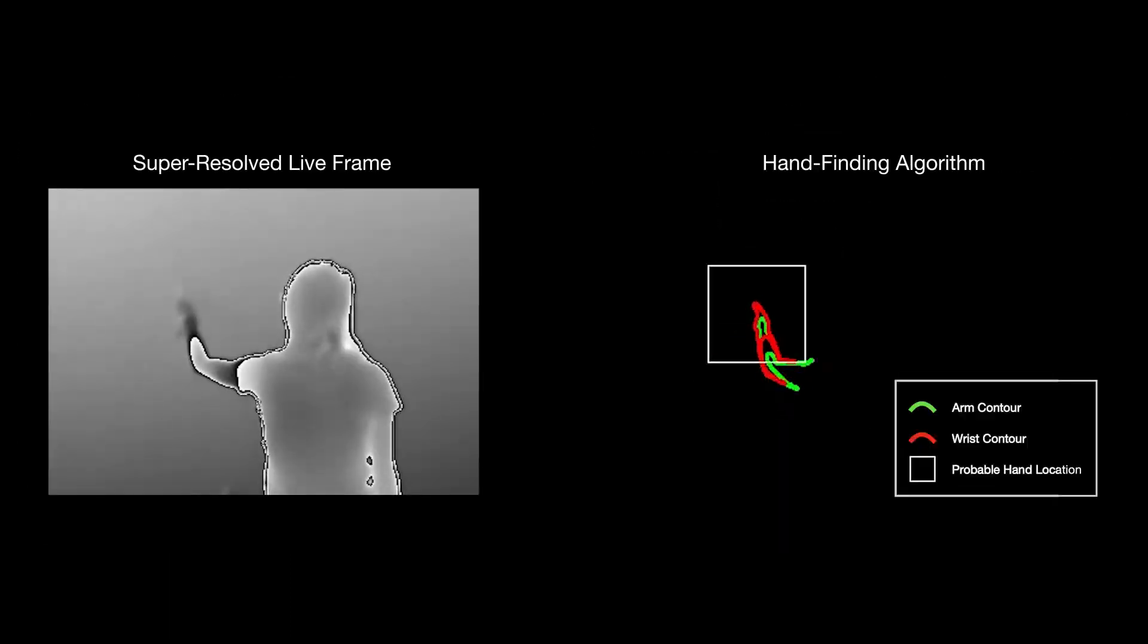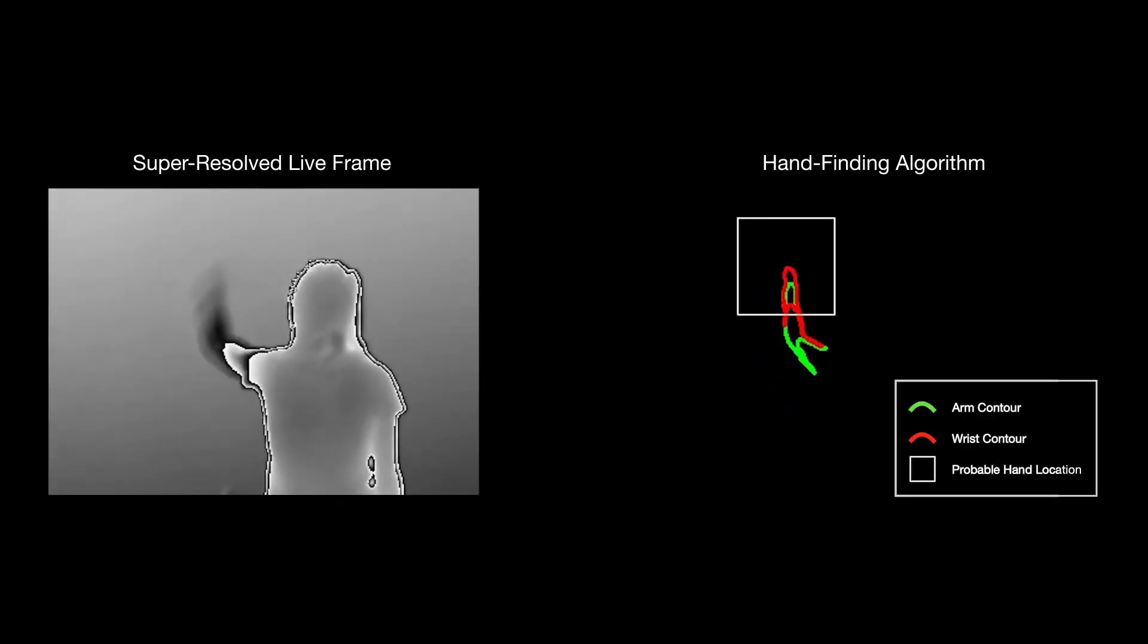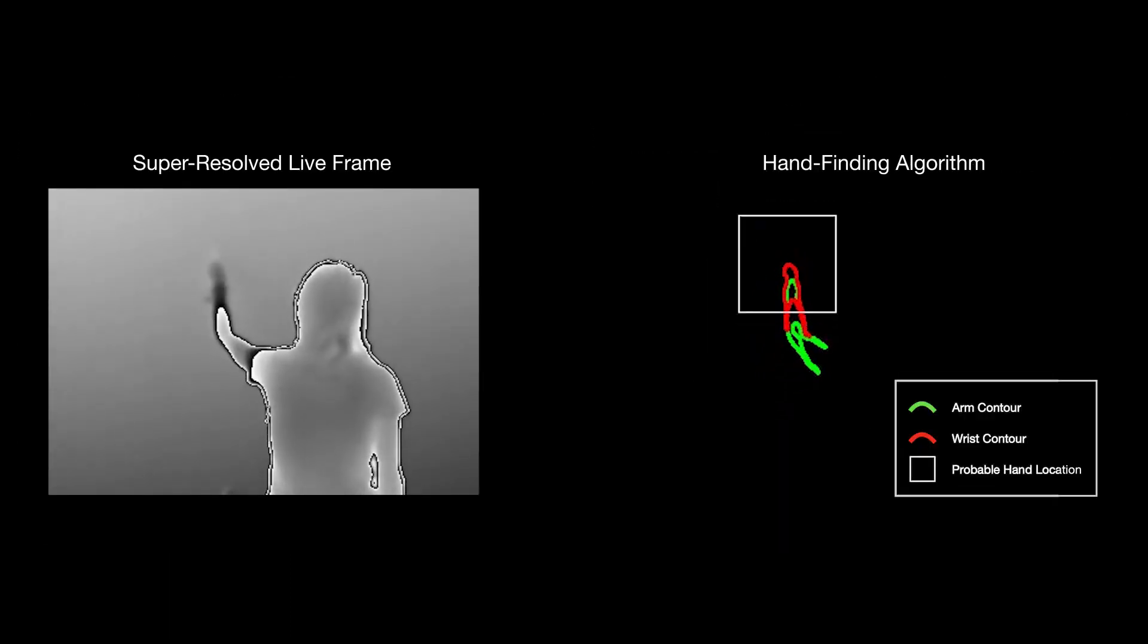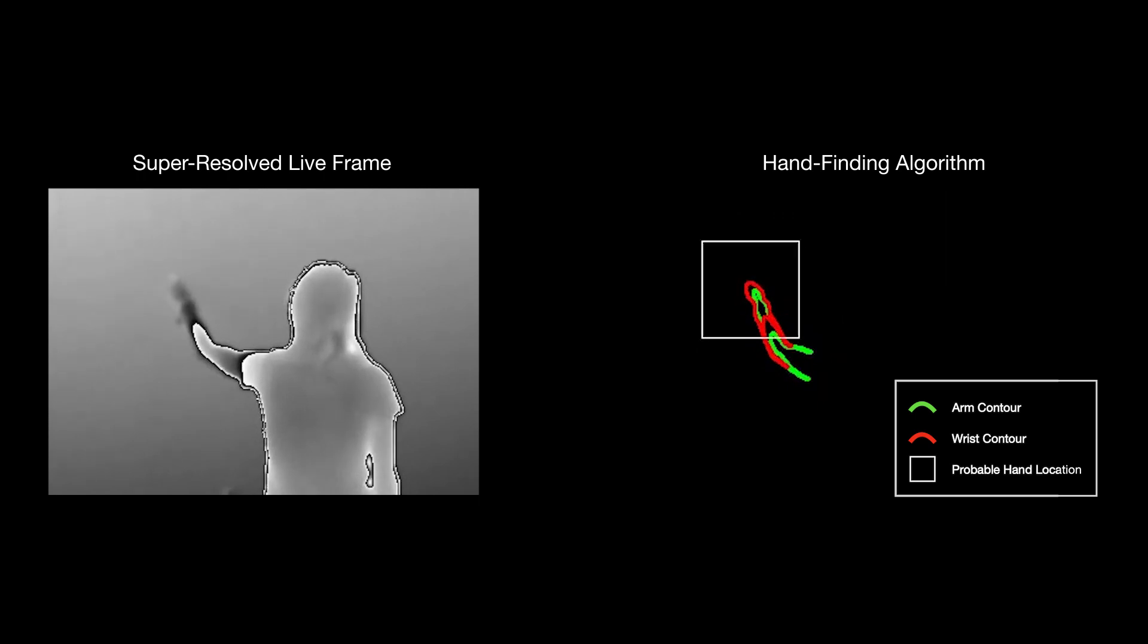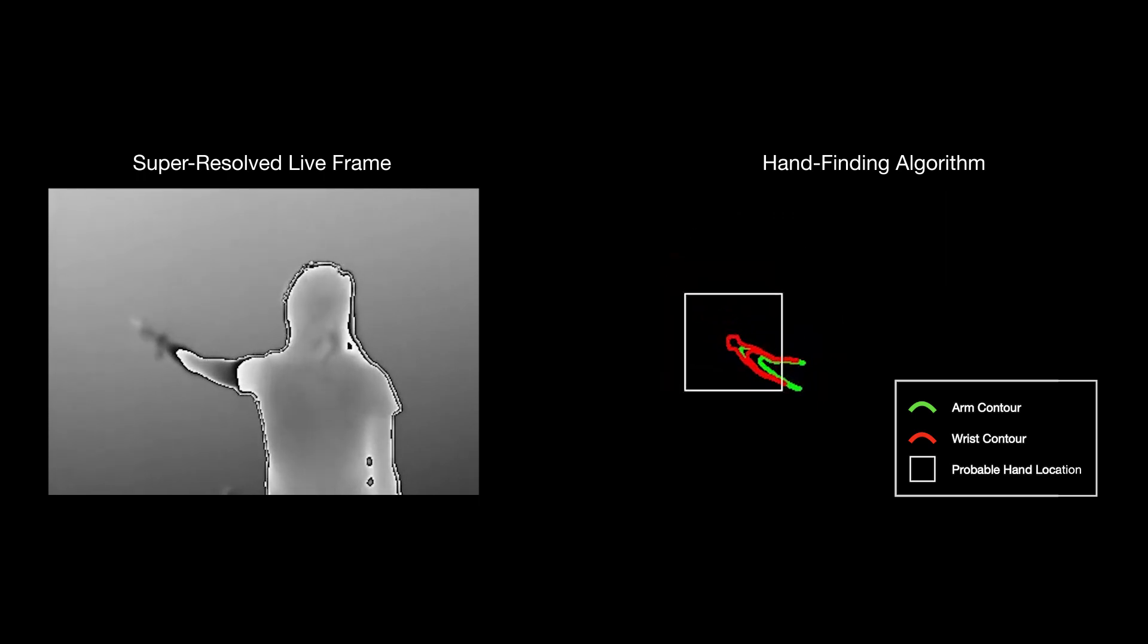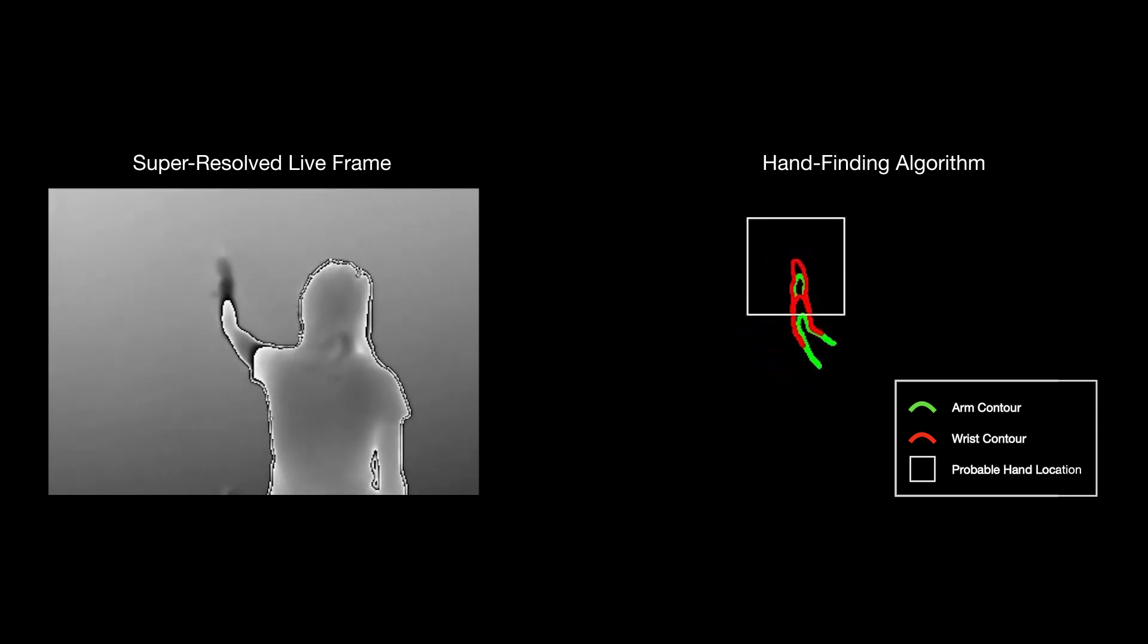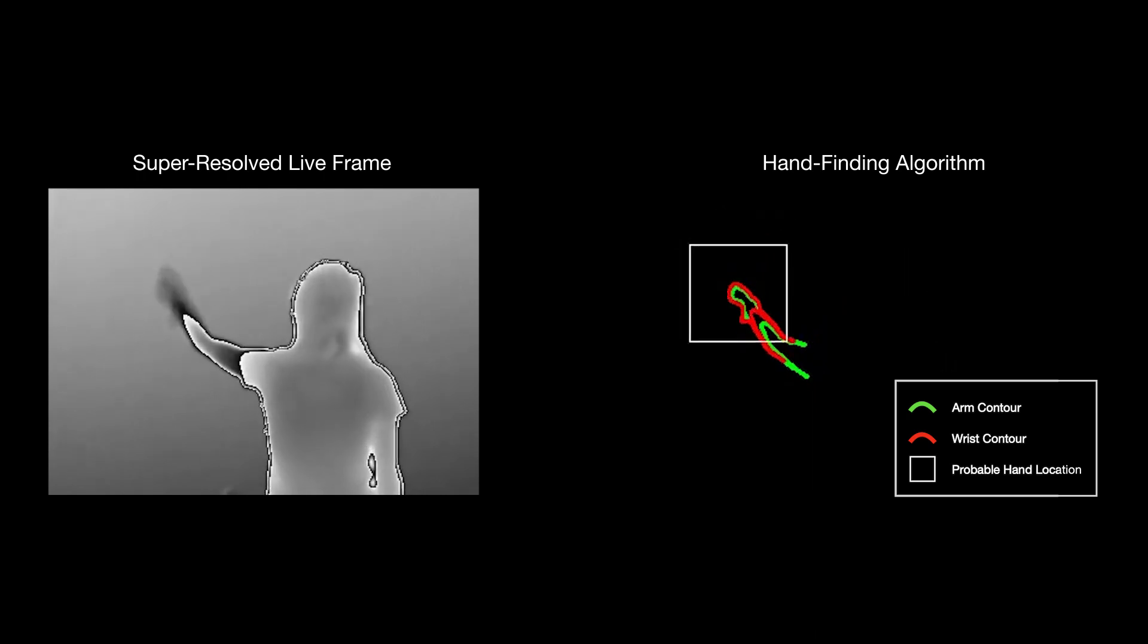To track user touches on surfaces, we first localize the arm and wrist of the user, and from this, extrapolate a probable hand location. We then move to process the smaller cropped region.